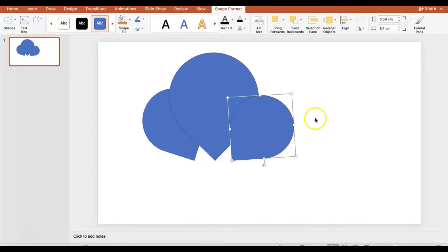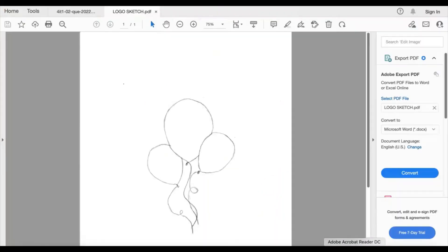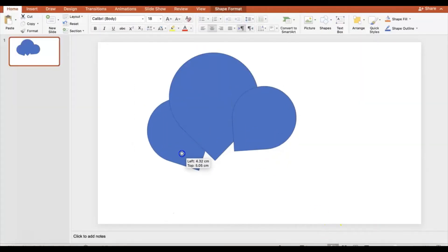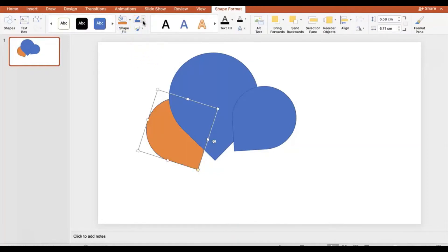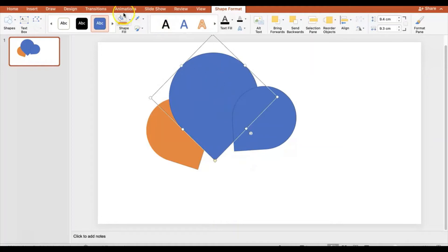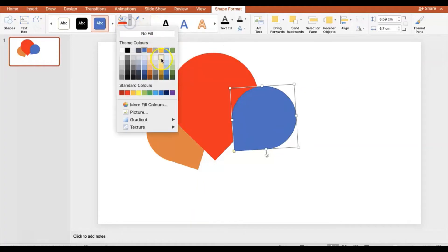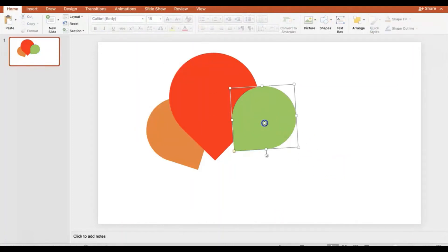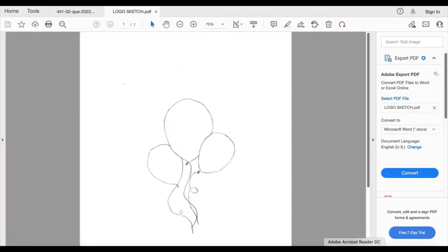It doesn't need to be exact, just fairly similar. I'll adjust the positions then choose colors. Going to Shape Format, Shape Fill — the first balloon will be orange, and I'll remove the outline for a cleaner look. The second will be red, also no outline. The third gets a nice bright green, again no outline, since an outline looks a bit odd.